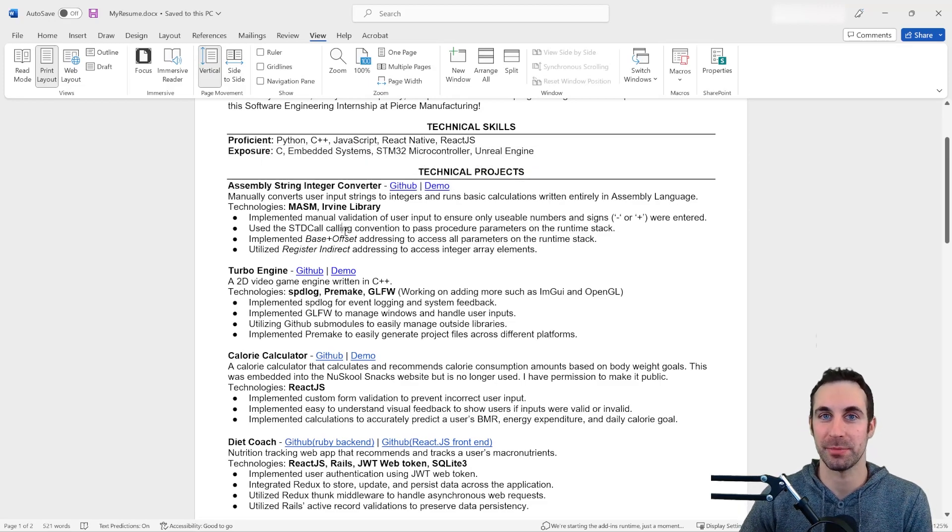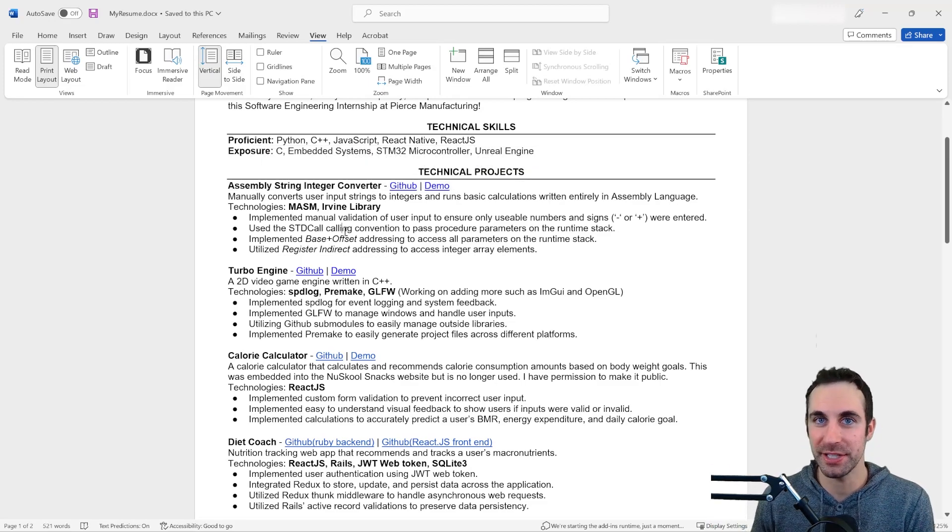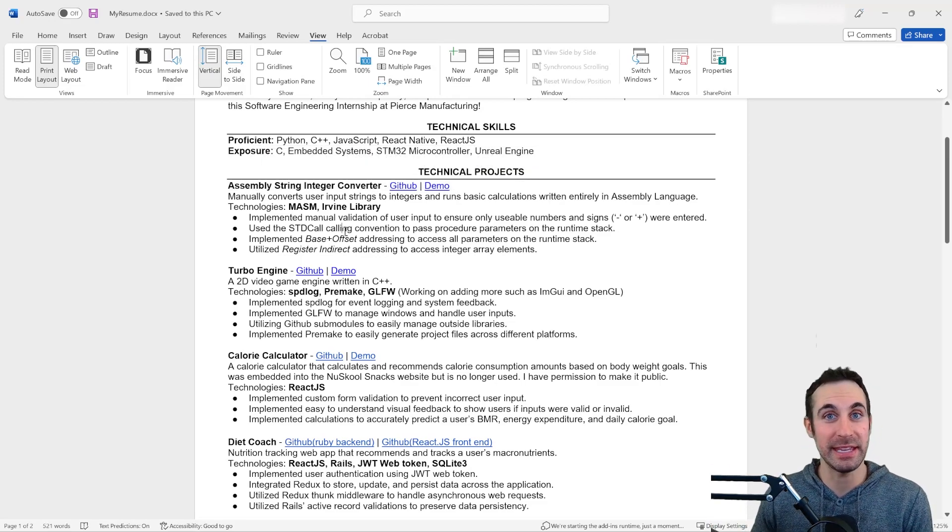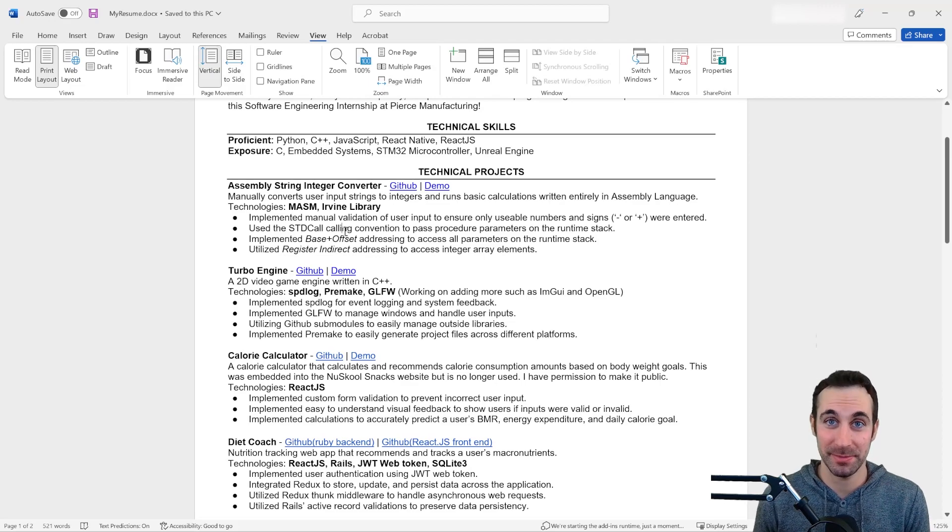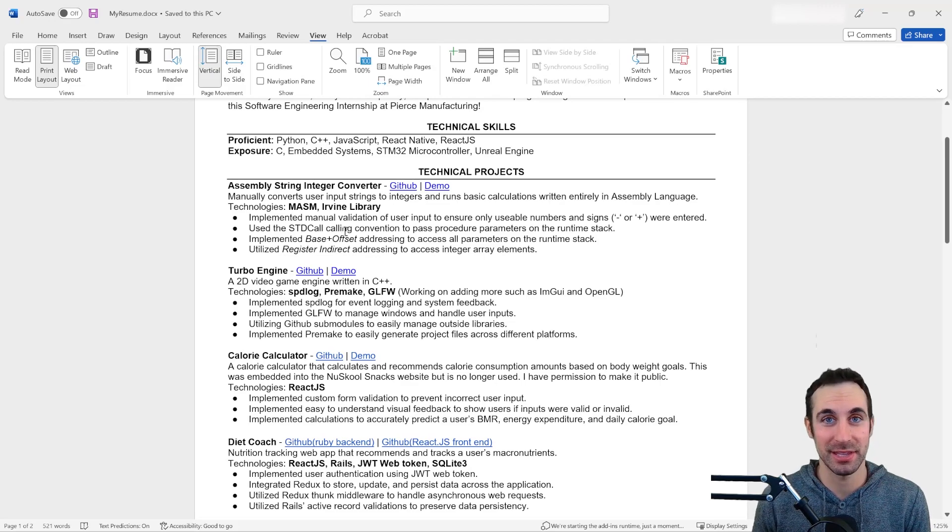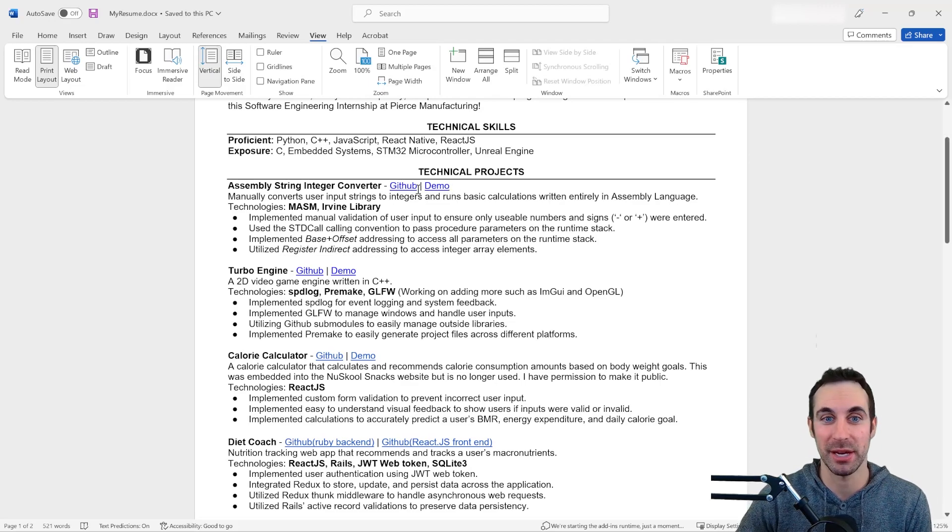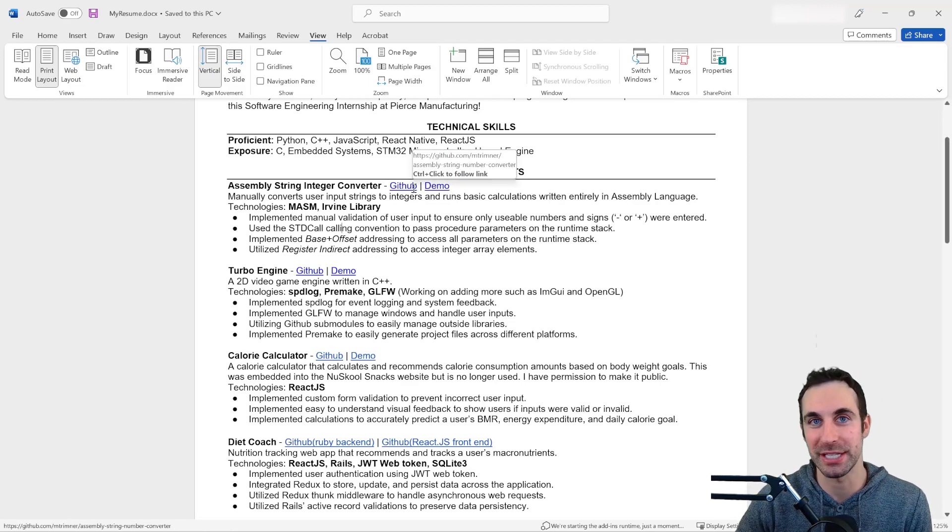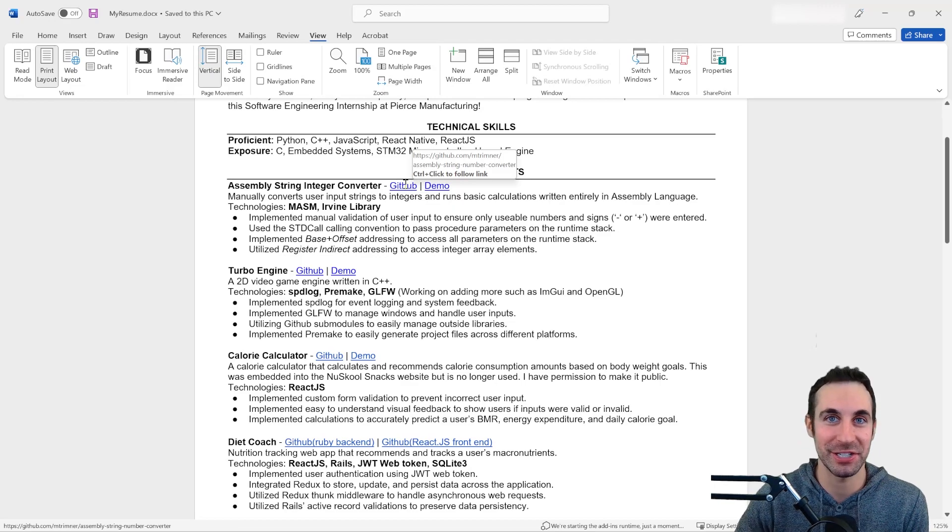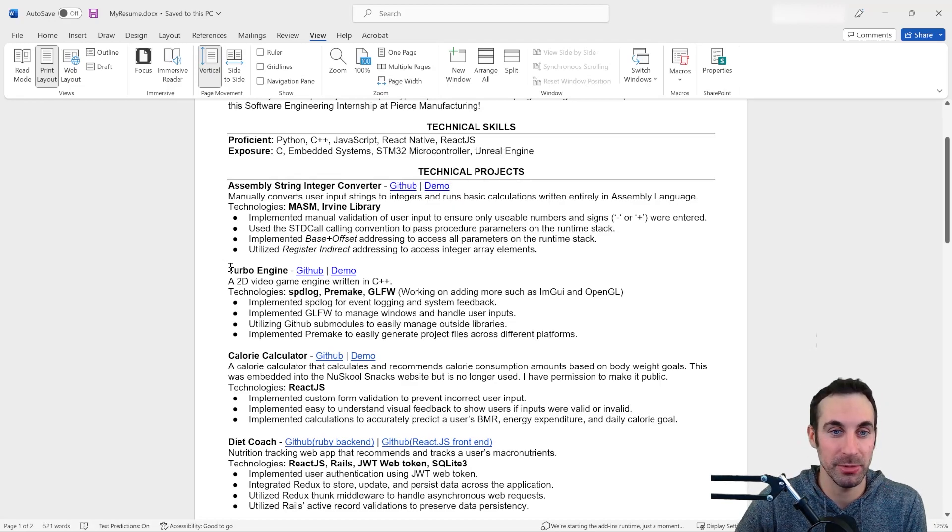I think this was key just for efficiency. HR people are looking at a ton of resumes. The easier it is for them to see your work, I think the better. If I didn't do this, I doubt they were actually going to ever see it work. They're not going to try to download your stuff.